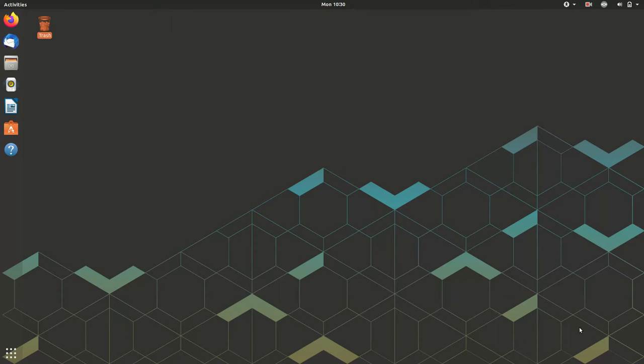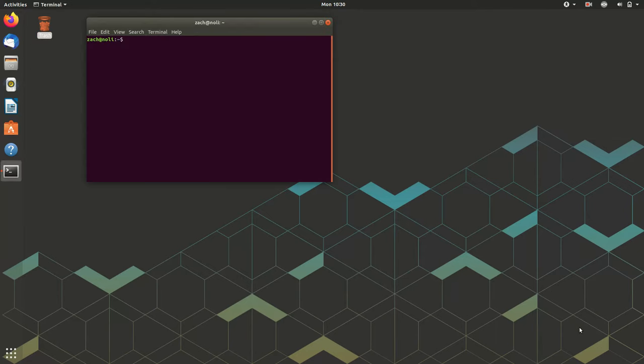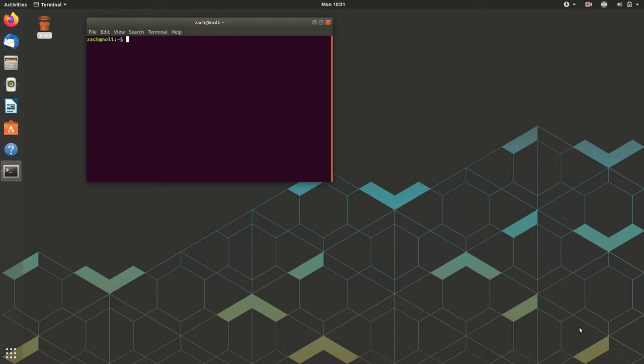You can access that in several ways. You can find it in the applications list and arrow to it. You can type terminal into the search and press enter. Or my favorite way of all, from anywhere in GNOME, you can press Ctrl-Alt-T, and be presented with a friendly bash prompt with a dollar sign at the end.